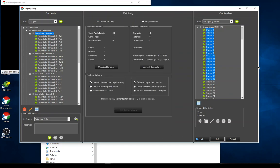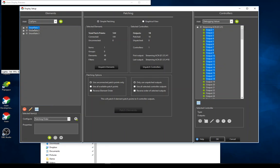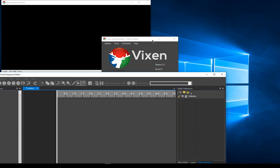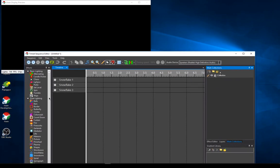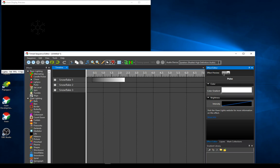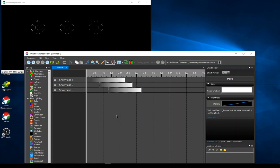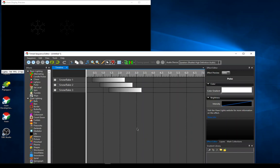Everything is set up — colors, locations, patching all ready to go. I'll create a new sequence, drop a simple pulse effect on this element, turn on the effect editor, and drag it down — all three snowflakes are working. Much simpler than trying to create custom props in the past. There may be more detailed feature videos coming, but this is a high-level overview of the new custom prop editor in Vixen 3.5.